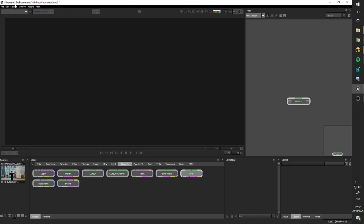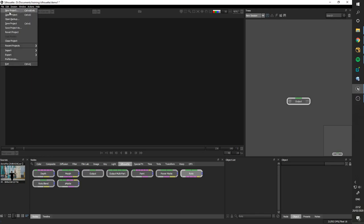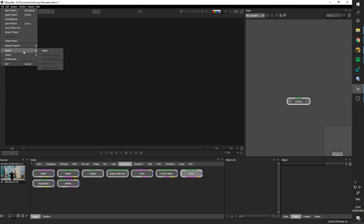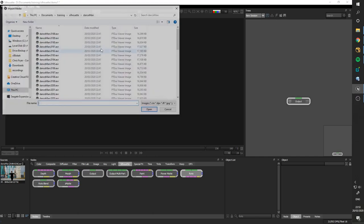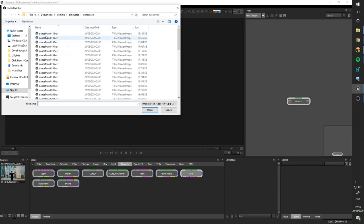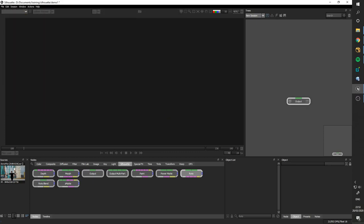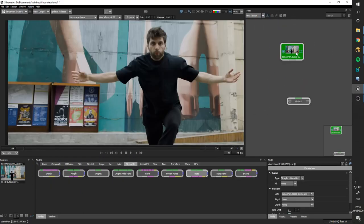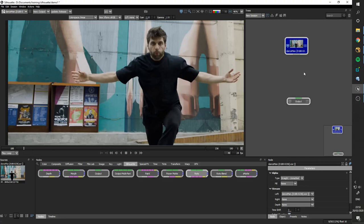So first off, I've literally just made a new project that is self-explanatory. You just have to give it a path and then I'm going to do file, import, media. I'm going to navigate to my sequence and it has to be an image sequence. This downloads as a MOV, but I converted it to EXRs because it has to be an image sequence for it to work in Silhouette. So once you click open, it will just drop down here in your sources. And this is where all your, if you were in Nuke, these would be all your read nodes basically.